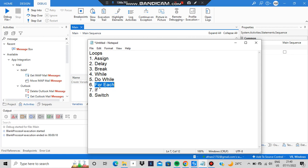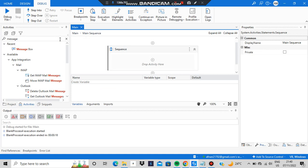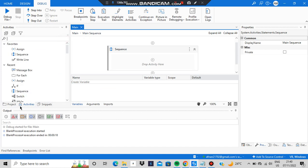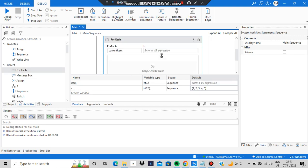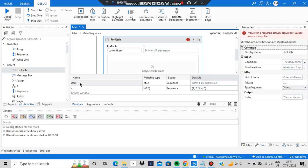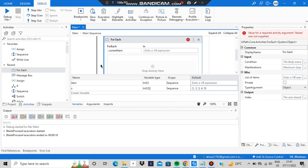Let's get started with for-each. Go to the activities and search for 'for each' — you will get this activity and drop it here. Now you have to create two things: a variable called 'item' of type Int32, and another variable 'x' as an Int32 array. Enter the following values between the curly braces. After making these two variables, assign 'item' here.